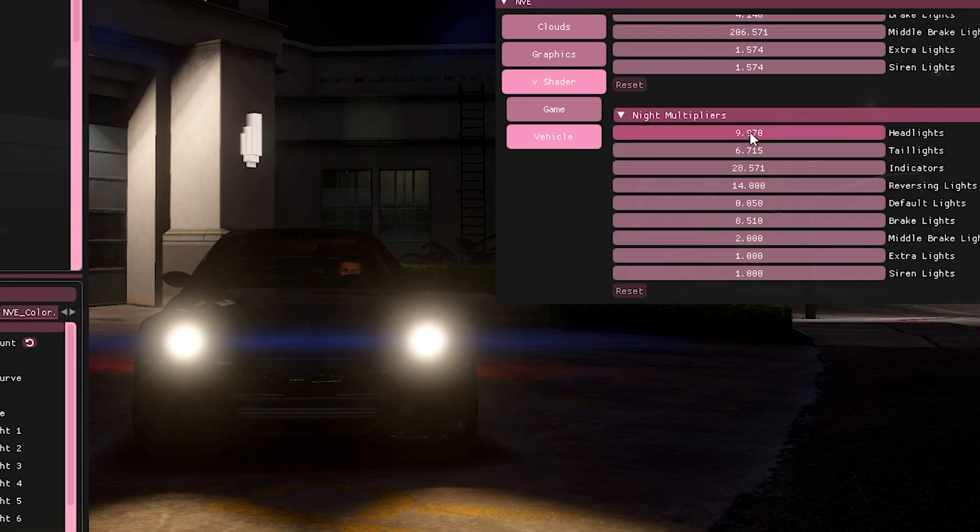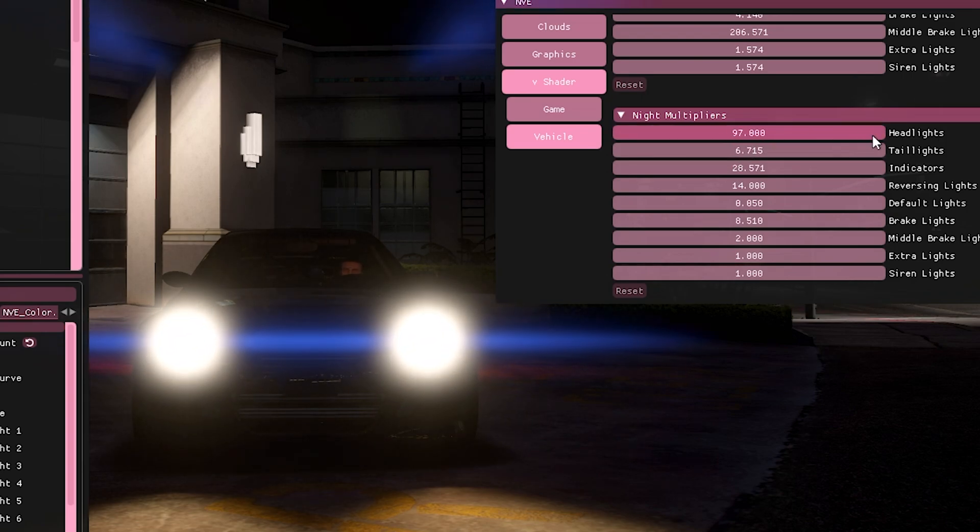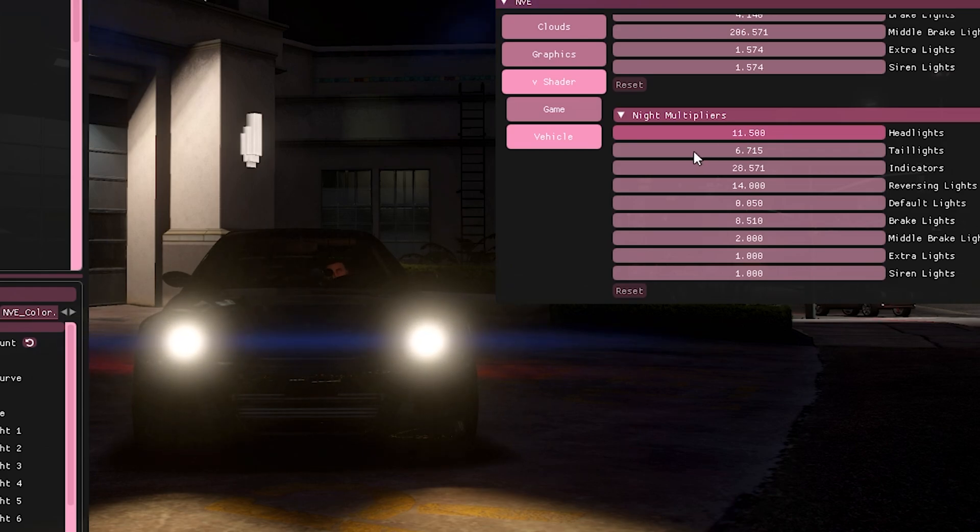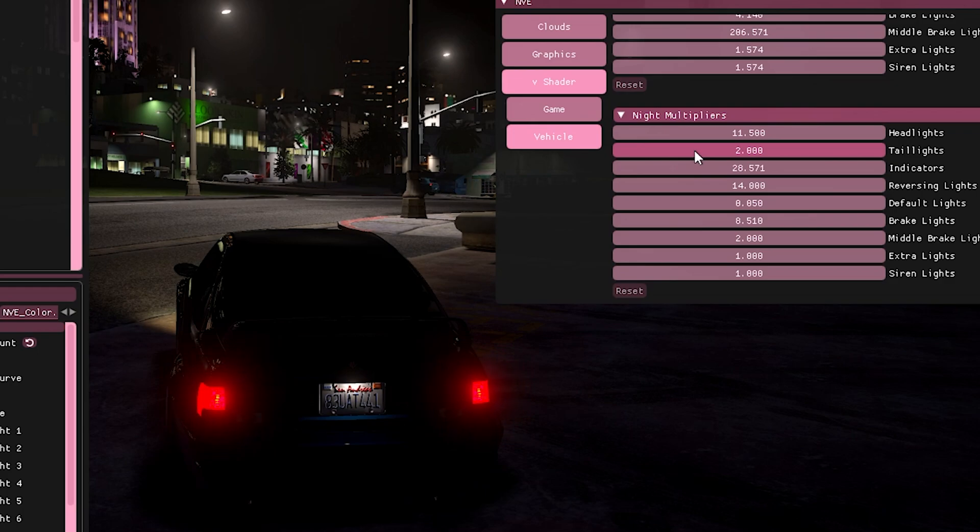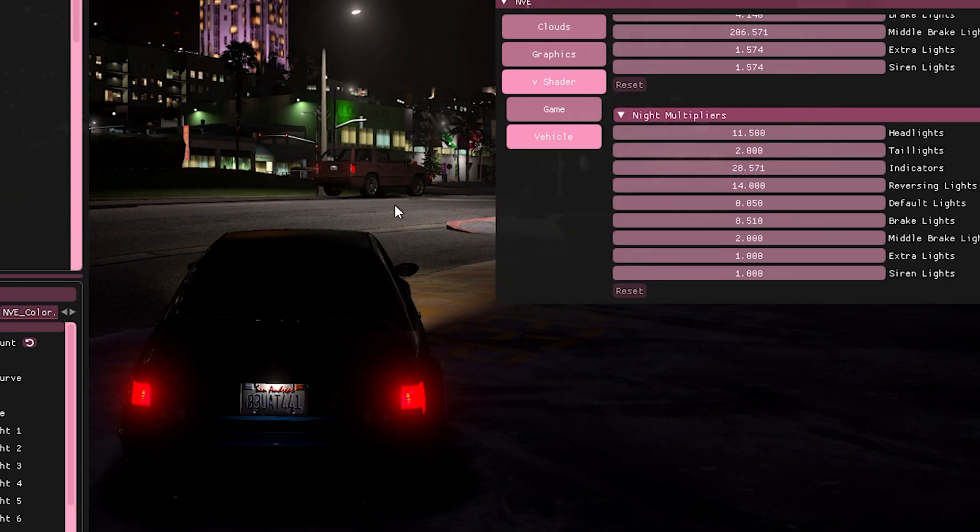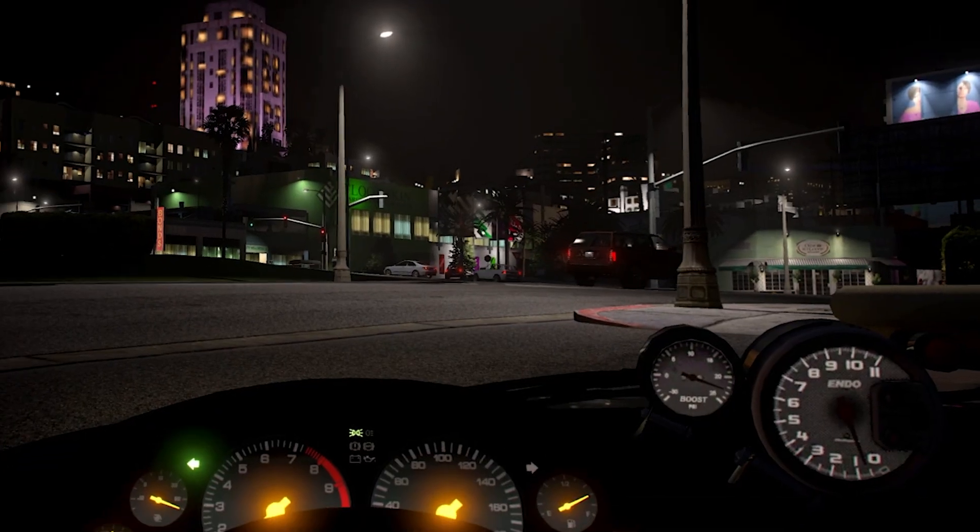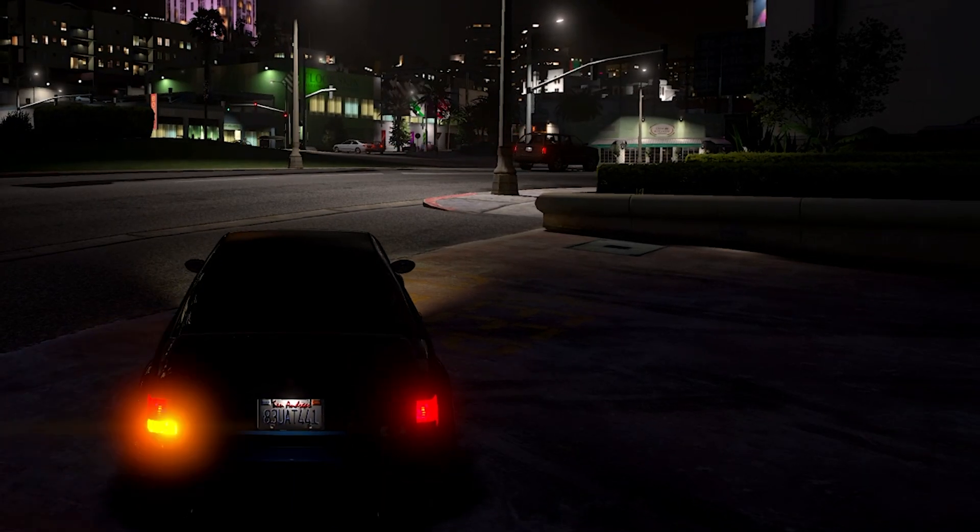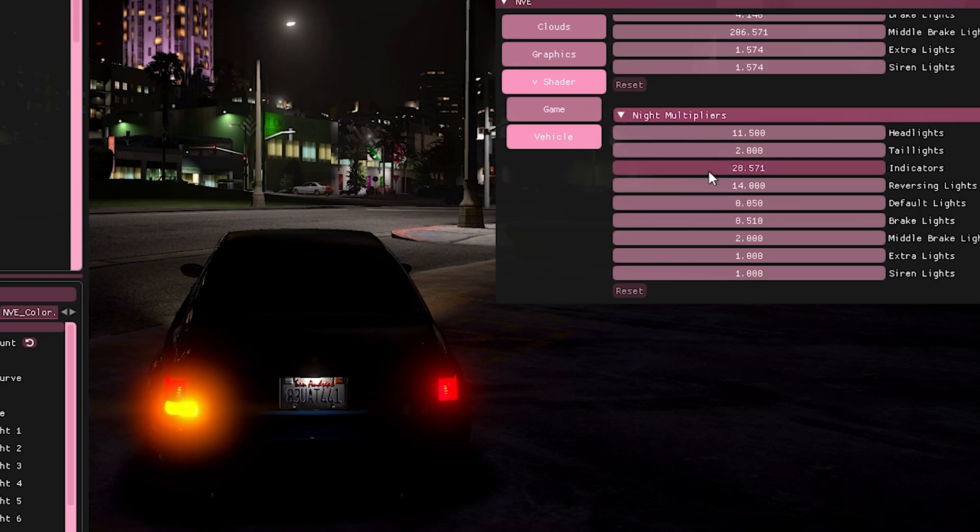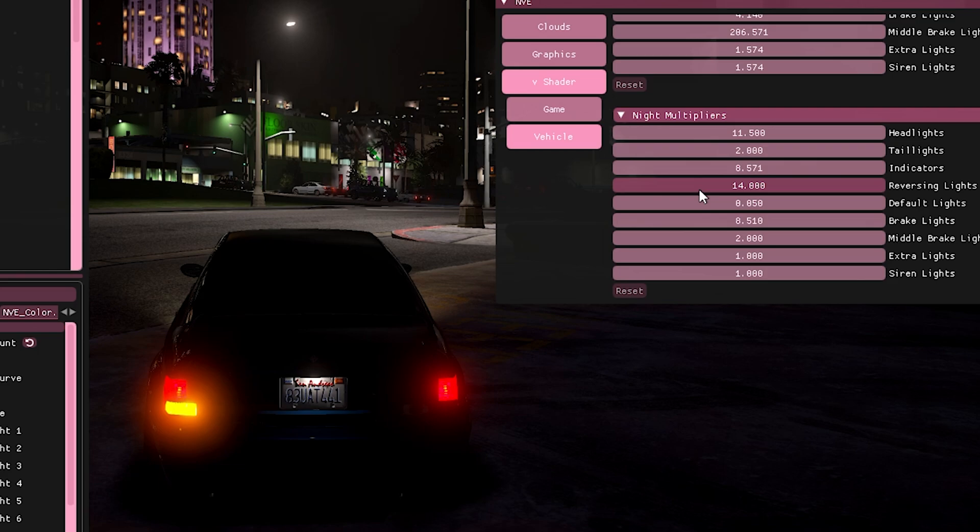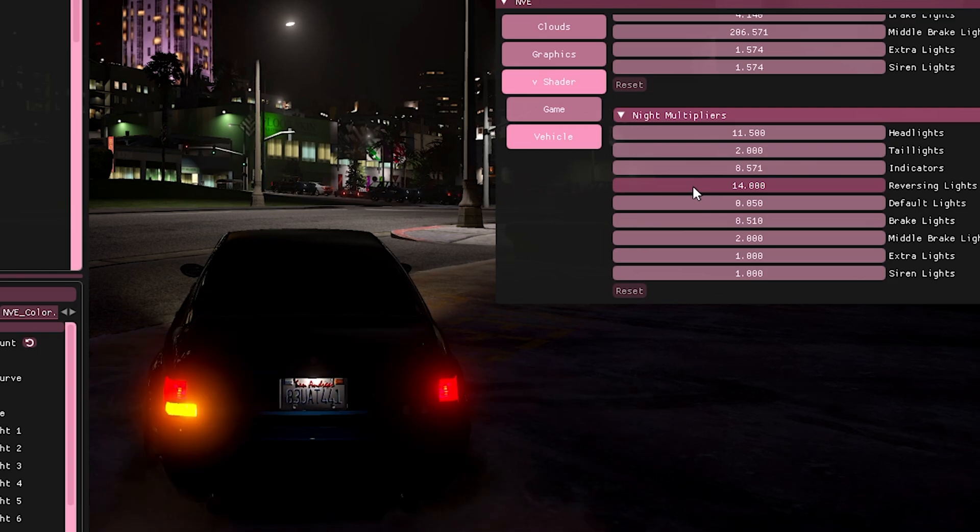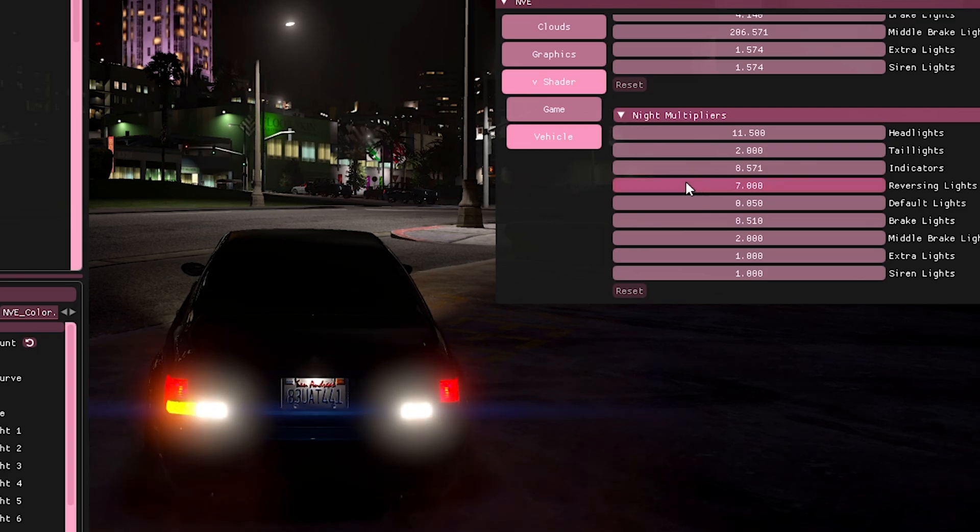But if we go to headlights, we can change those up and down. So obviously the headlights will get less and more intense. Same thing with tail lights. If the tail lights are too bright or too dim, we can change those. Indicators. Even if we press our indicator, so if we have our indicator on and it's too bright, we can also change the intensity of that. Another thing is reverse and lights. So if we turn on our reverse and lights, we can change the intensity of those.